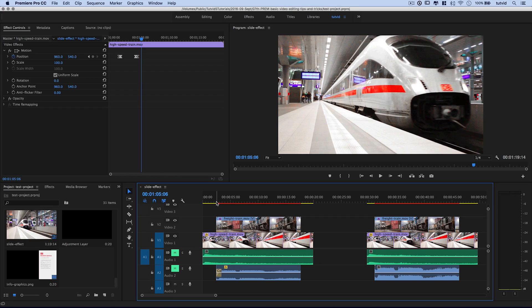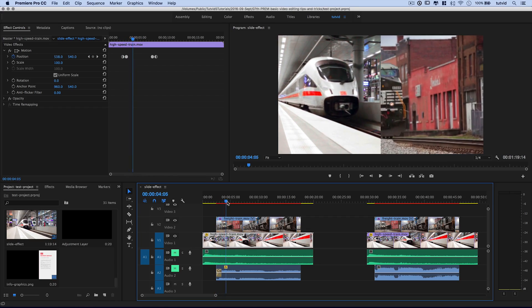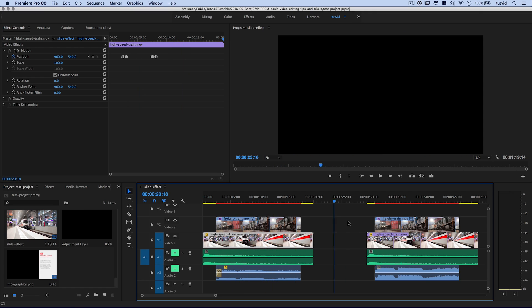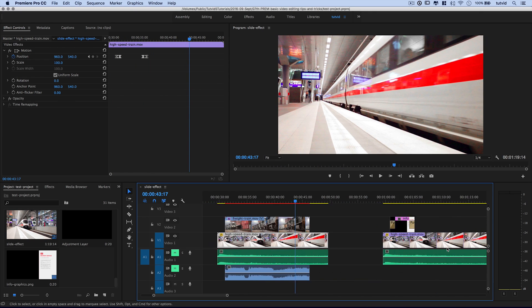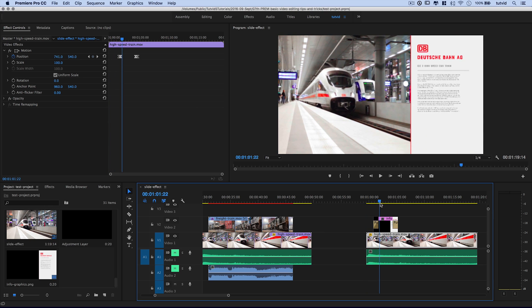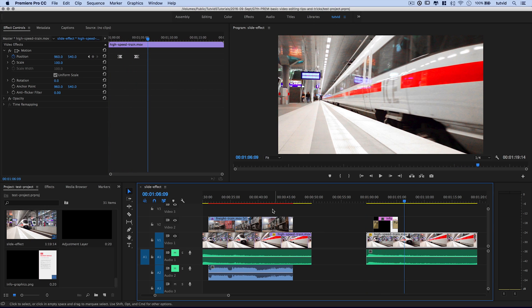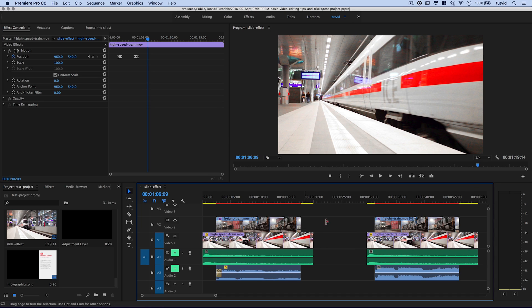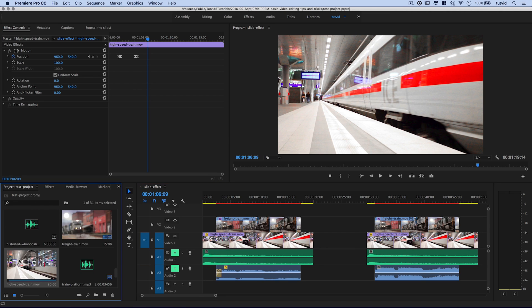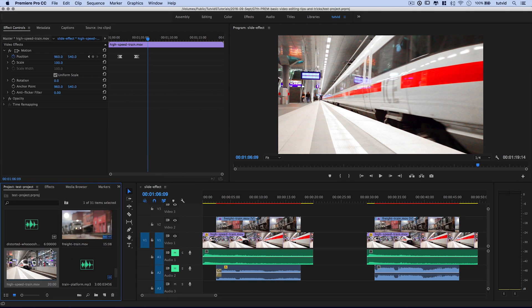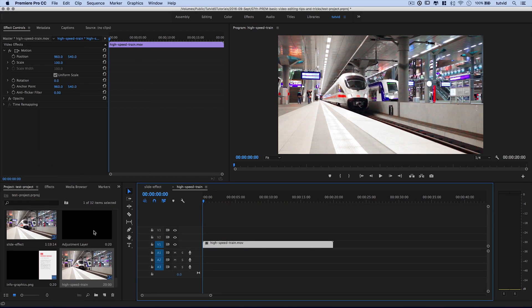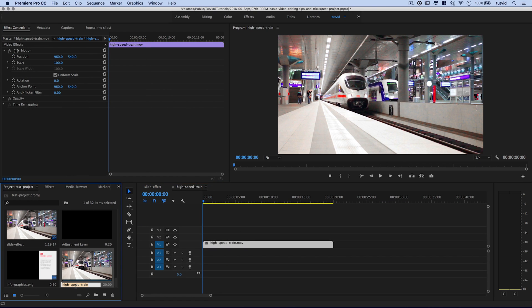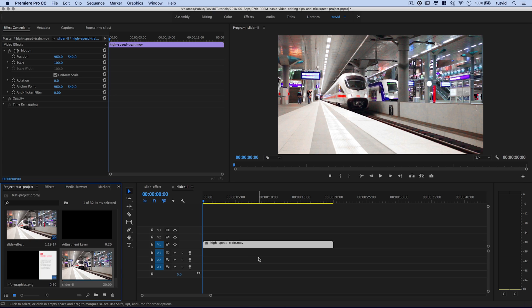Here we are in Premiere Pro, and we can see we have the first effect where the train slides over and then slides back. Over here, this is just a faster version of it. And then, last but not least, we have a graphic that slides on screen and then slides back off screen. We're going to cover how to create those two effects. It's really two effects. There's just two versions of the same effect that I was playing around with. I want to select my high-speed train clip.